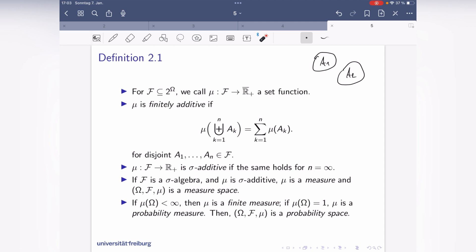The triple (omega, f, mu) — state space, sigma-algebra, set function — is a measure space. The pair (omega, f) is called a measurable space, and a measure space also includes mu. With respect to probability theory, if mu assigns probability to sets and mu(omega) = 1, then mu is a probability measure, and the triple is called a probability space. That's what we will need later.